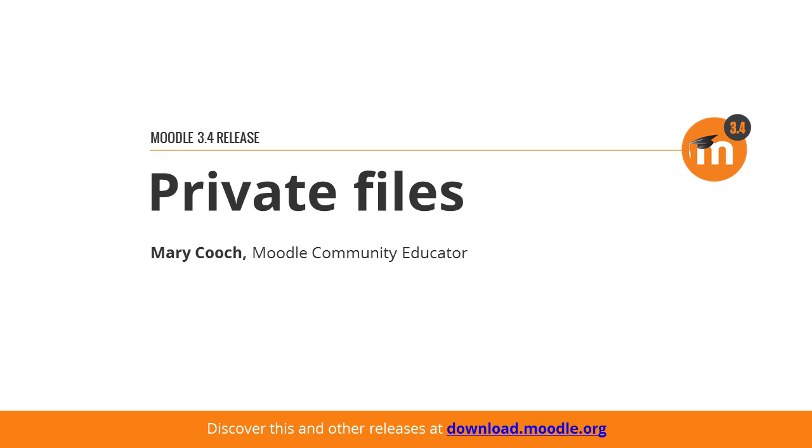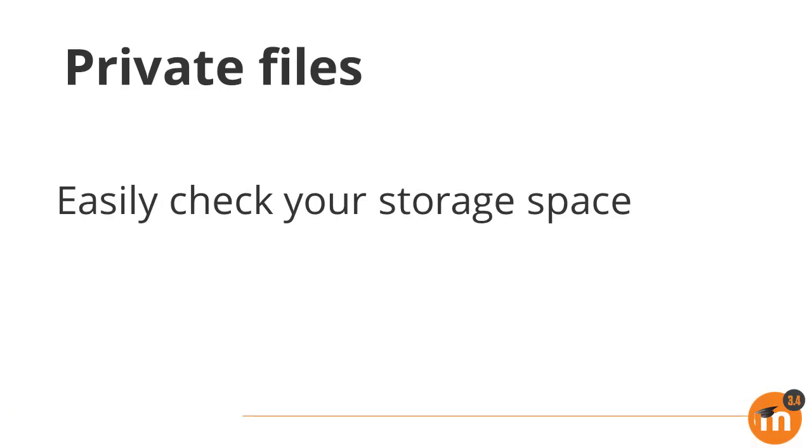Private files in Moodle 3.4. Teachers and learners can now easily see how much space they have left in their private files.